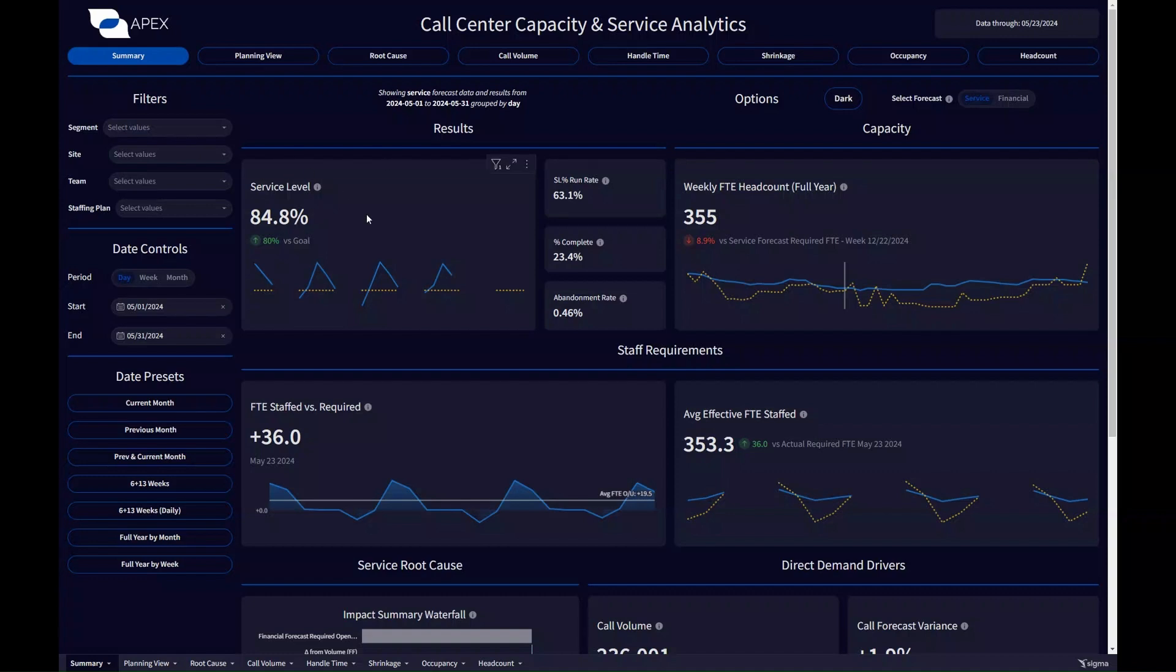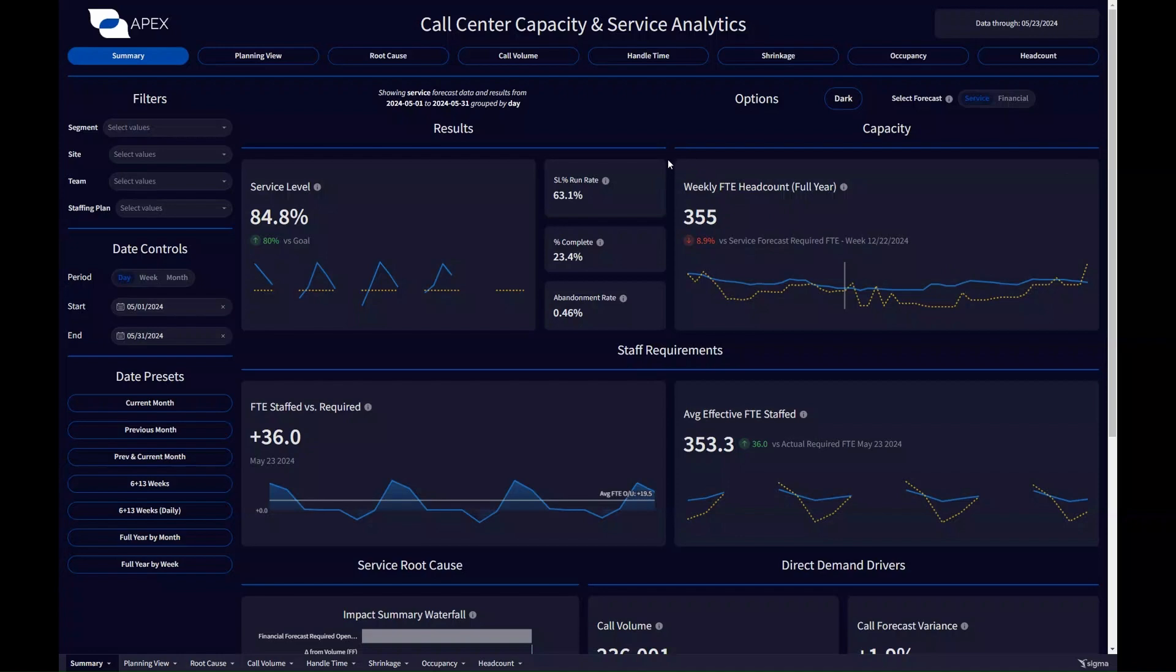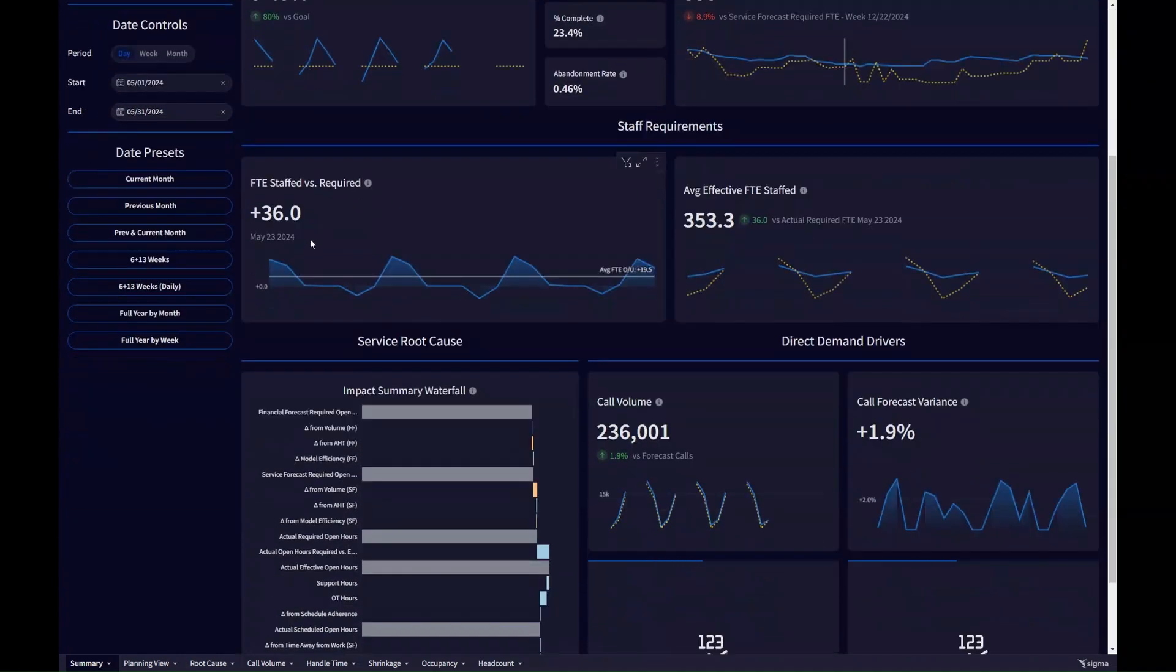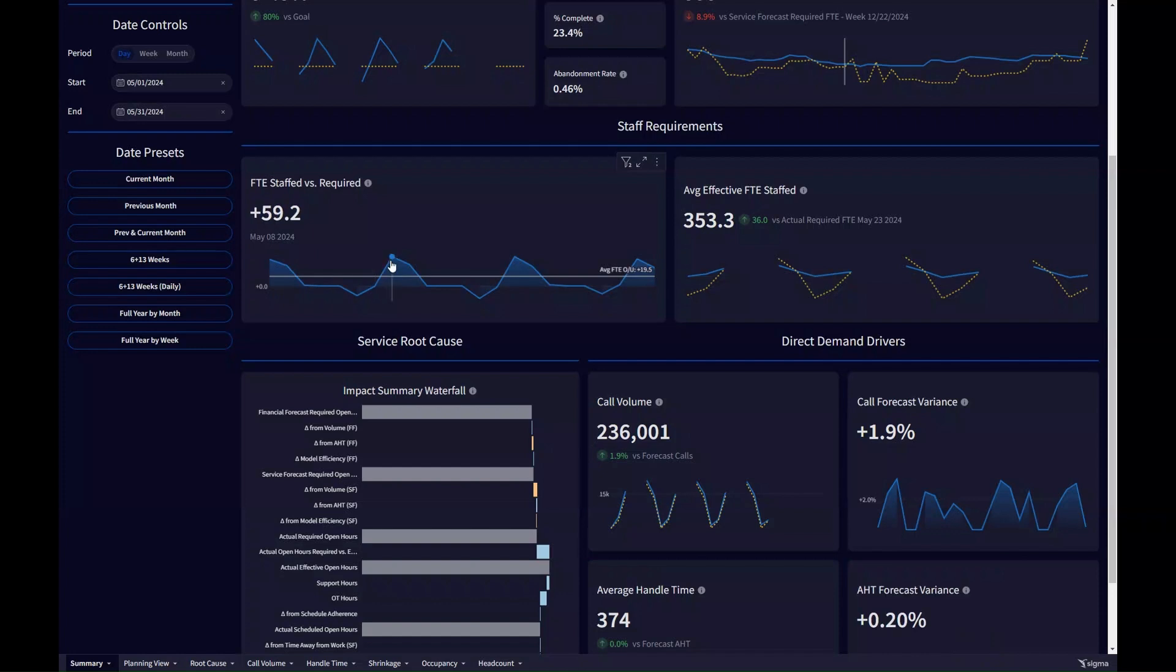I can quickly see, here's my service level for the month. I'm at 84%, so I'm looking good against my goal of 80%, and I can see my run rate for the rest of the month is 63%. So, as long as I'm above that, then we'll be in good shape to hit the monthly goal. I also have a view of weekly headcount for the year so far and through the rest of the year, so I can quickly see my longer-term staffing position, and I also have more detailed daily views. Here's my staffing requirements versus plans, and here's my actual staffing versus the requirements.